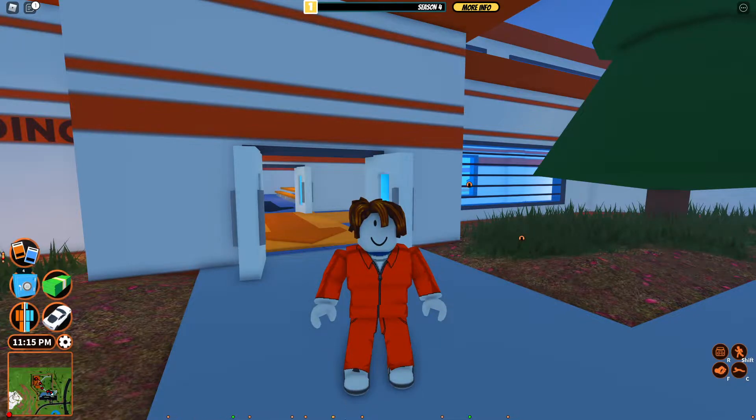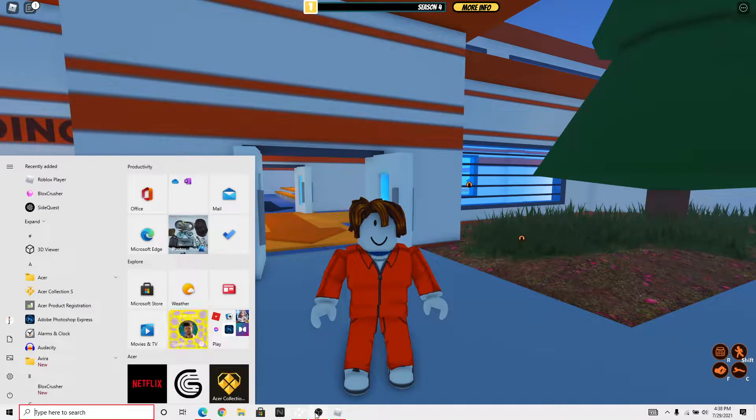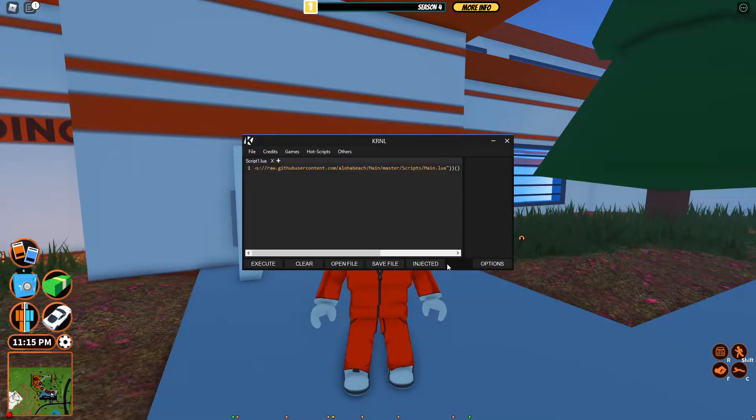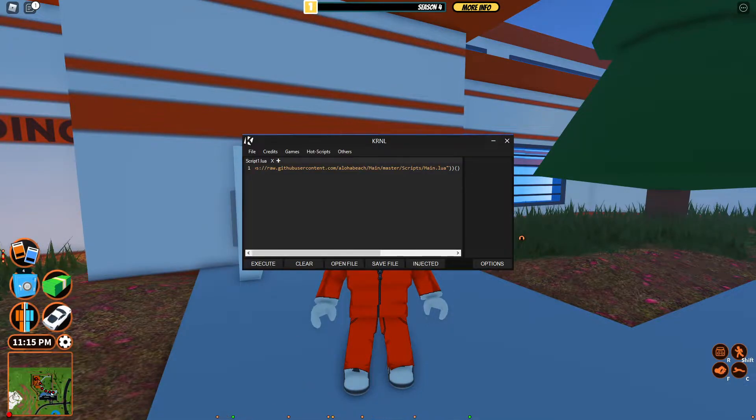Let's get started. Open your executor, attach it, and then execute the script.